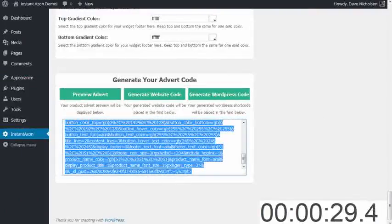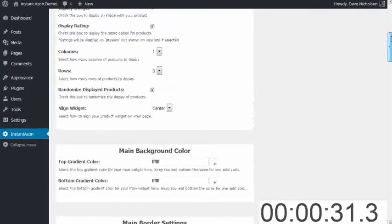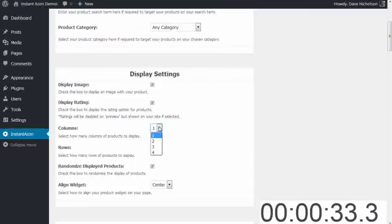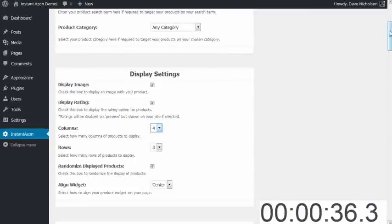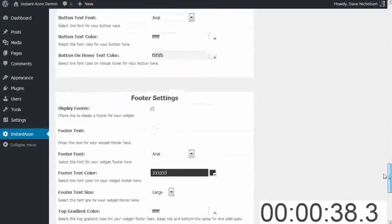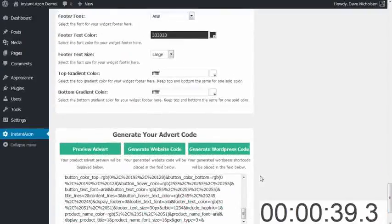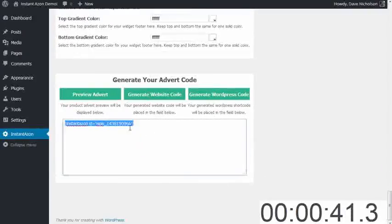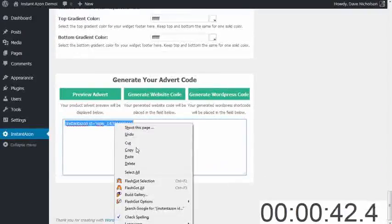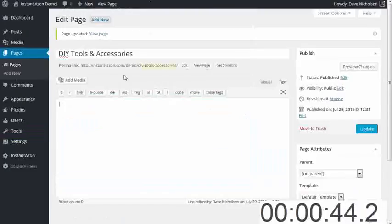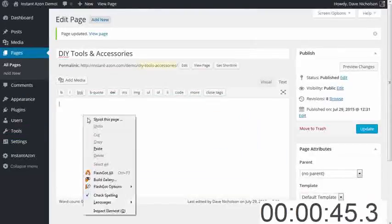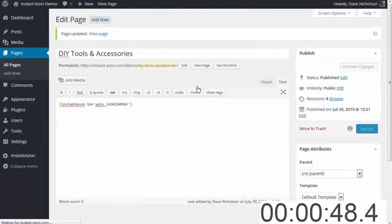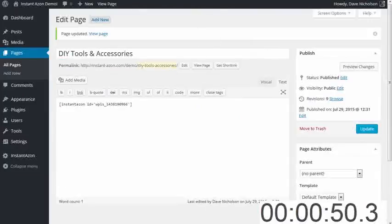Back to InstantAzon. I'm going to go and generate a main content area. So I'm going to do four columns wide by three rows high. And I'm going to go and generate my WordPress code. I'm going to copy that. I'm going to paste that into my blank page and update. That's done. Stop the clock.